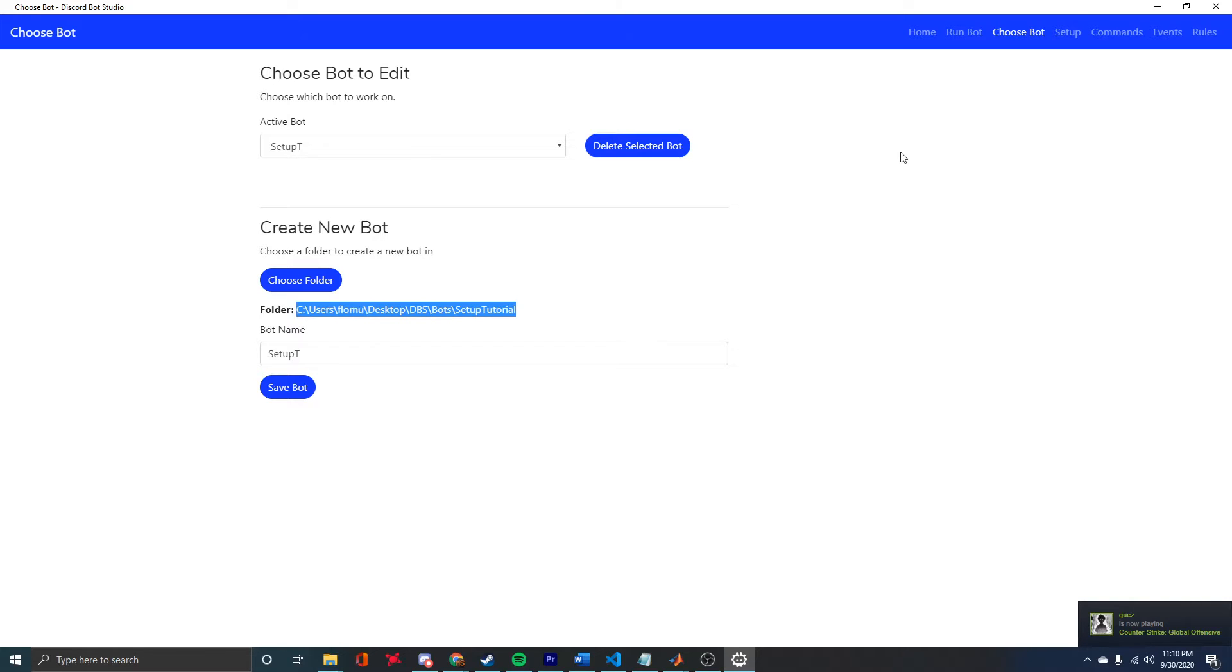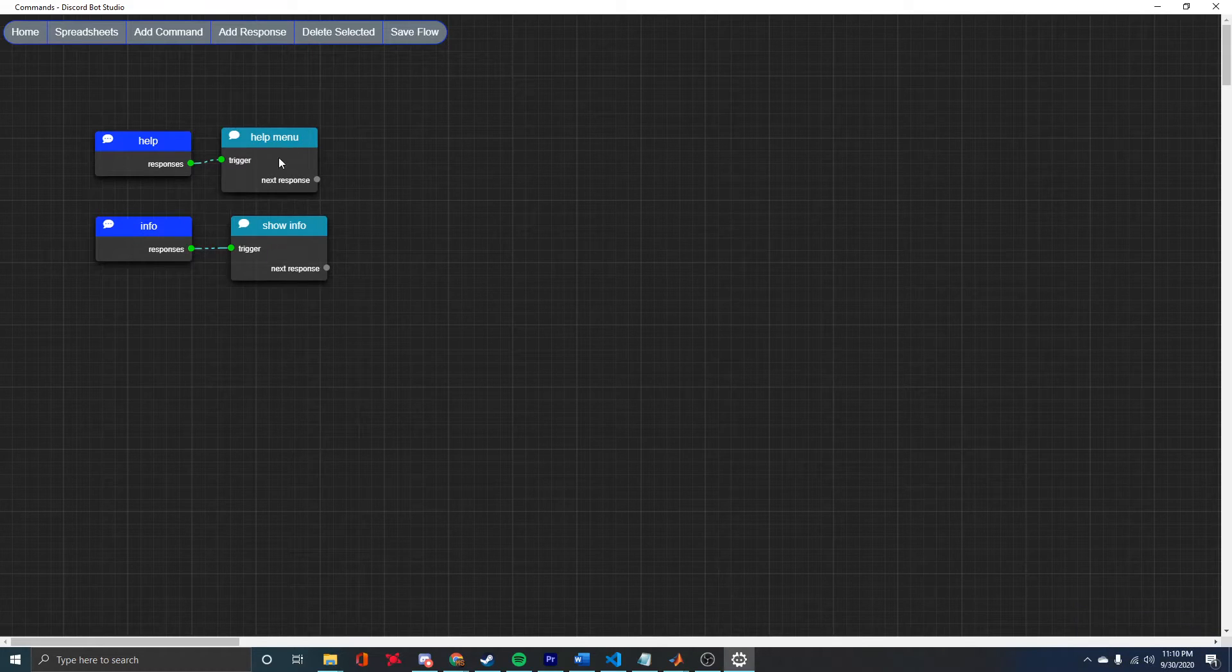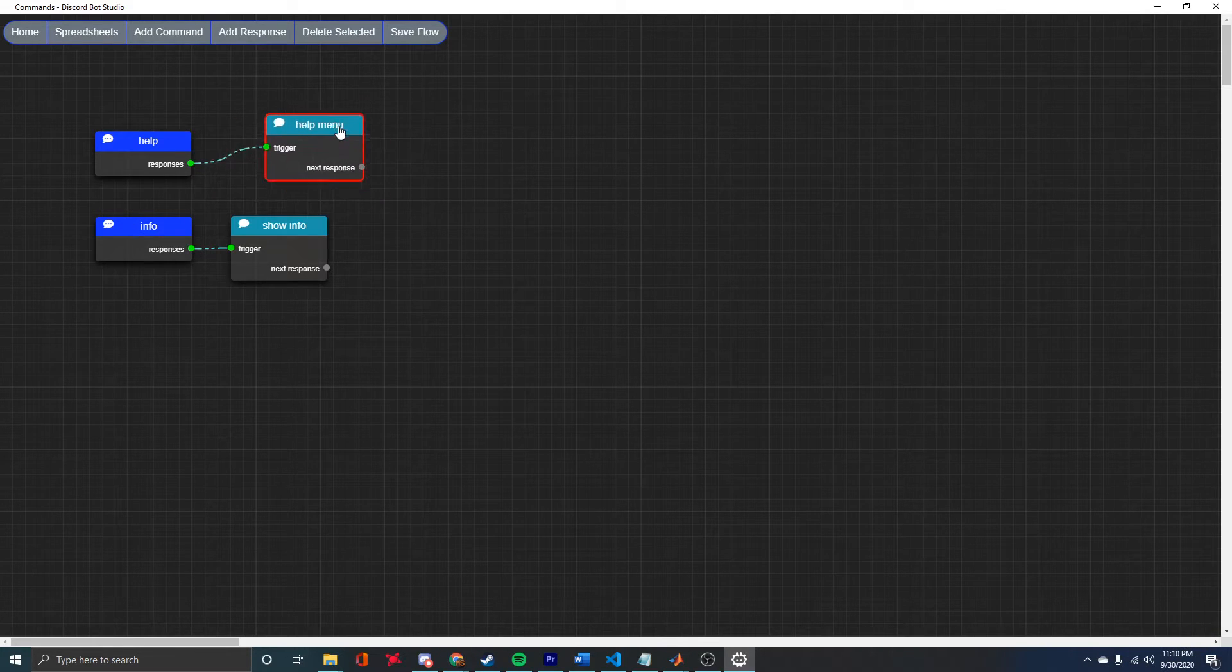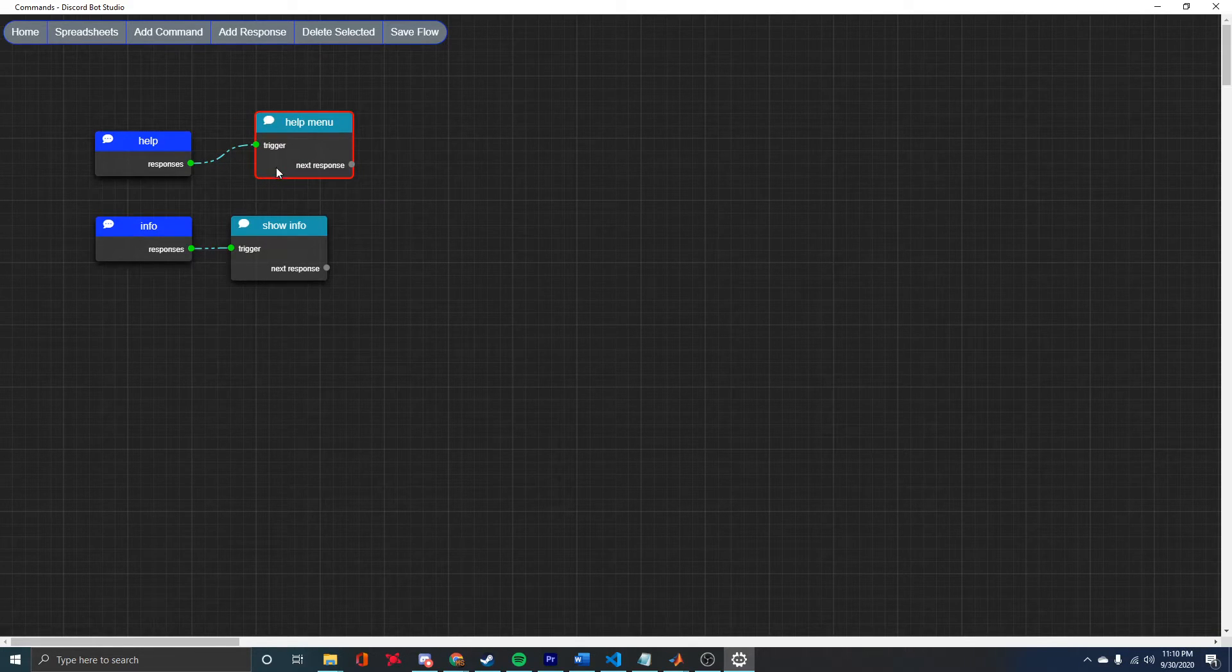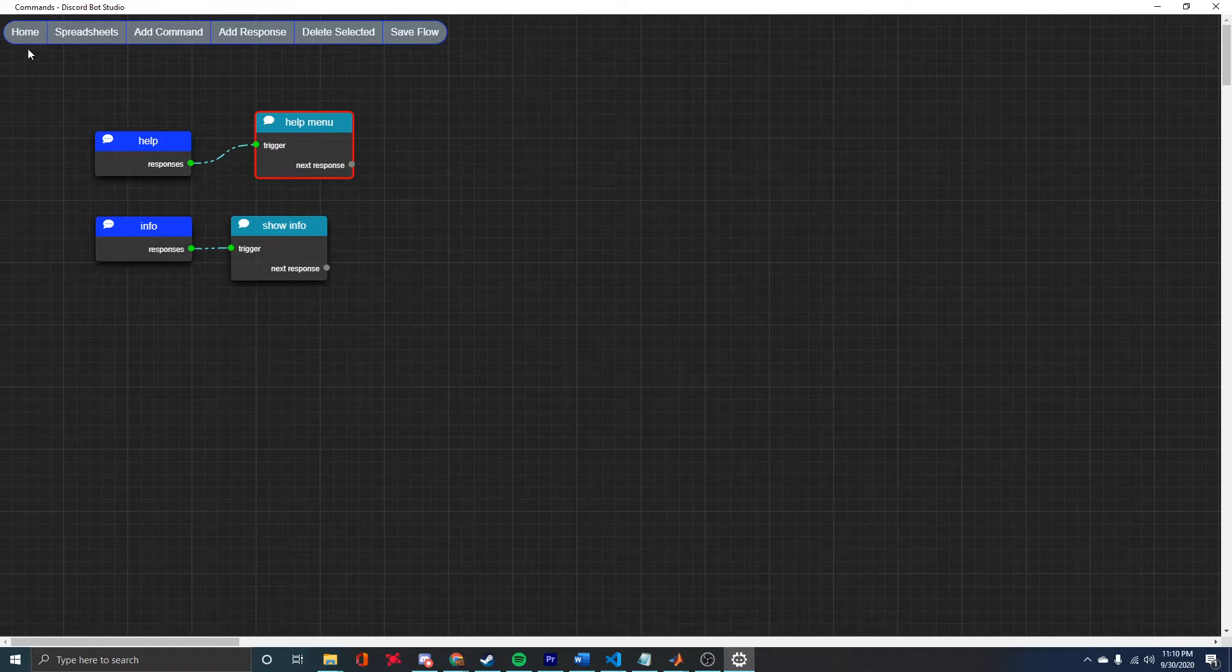Now, if I come to Commands, when you make a new bot, you have these default commands. These will work right away in the server.